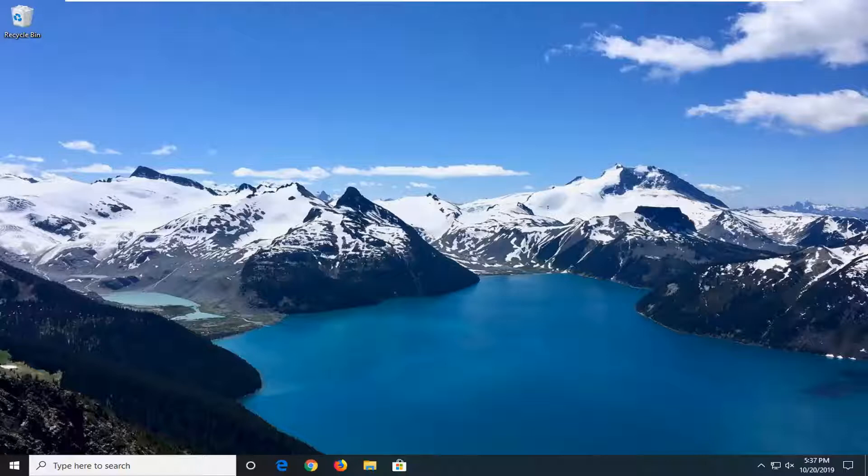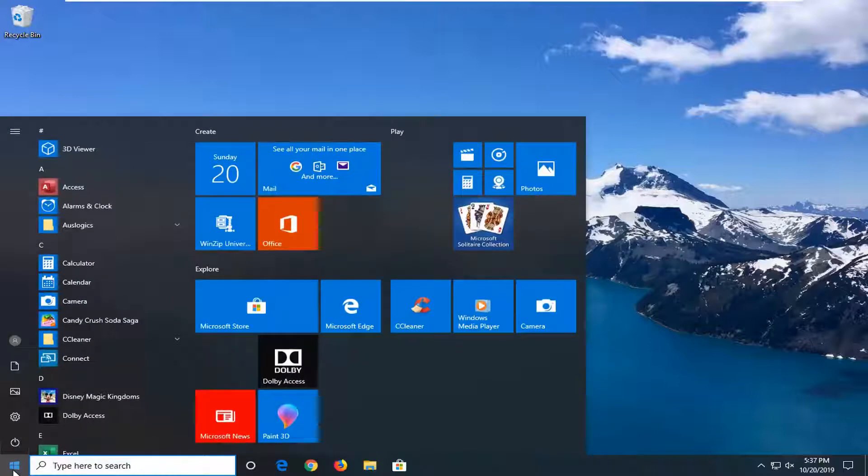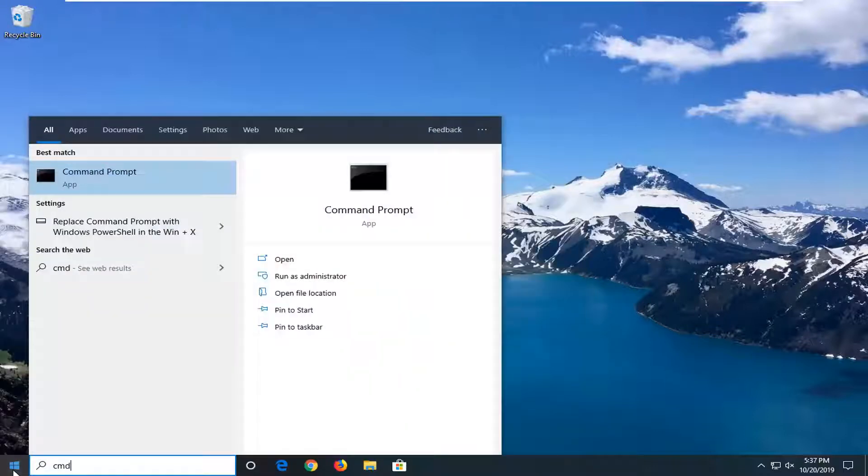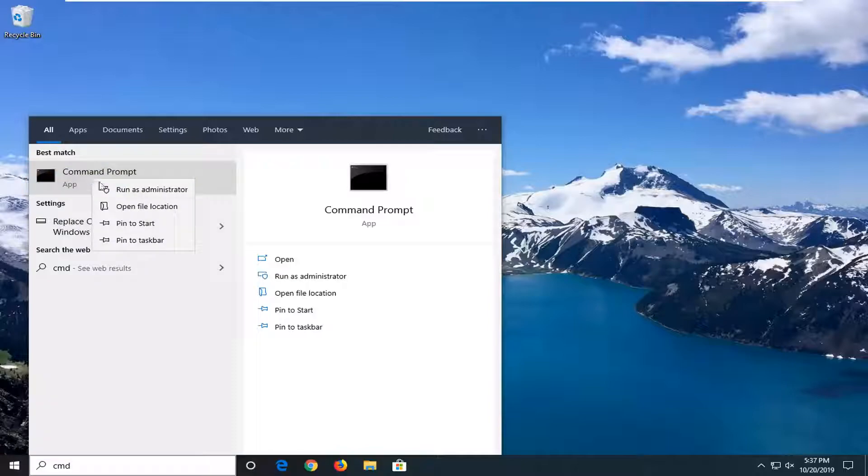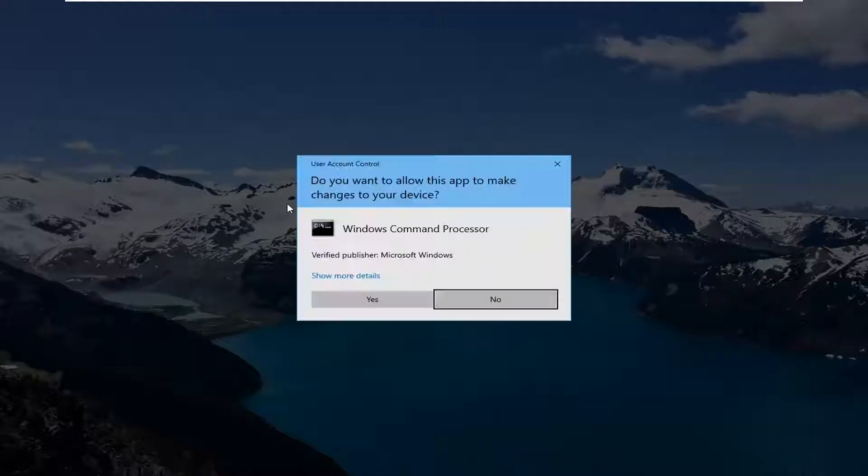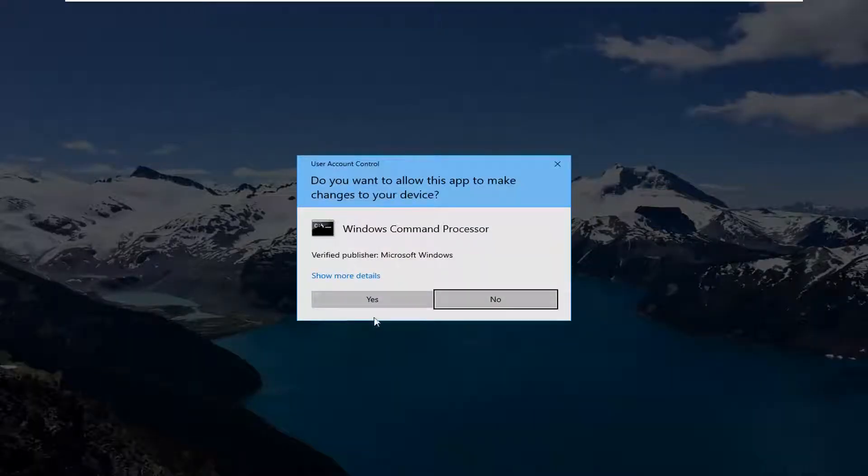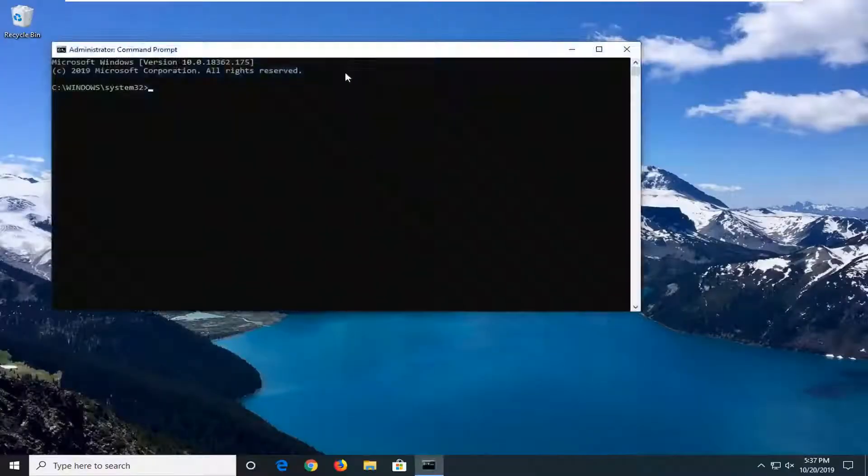We're going to resolve this without too much hassle. Start by opening the start menu. Type in CMD, and the best match will be Command Prompt. Right click on that, and then left click on run as administrator. If you receive a User Account Control prompt, left click on yes.